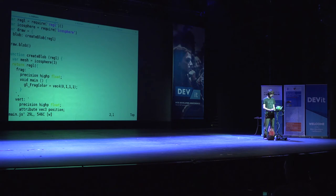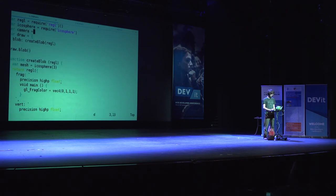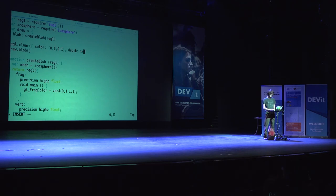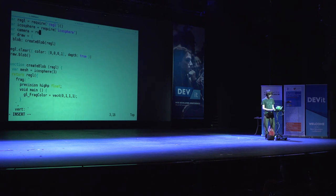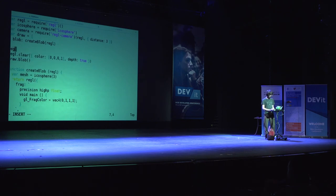What else can we do? Let's set up a camera system and also do a background color — let's do black because it's cyberpunk: 0,0,0,1 with depth: true for the depth buffer. I'm going to set up a module called regl-camera, require regl-camera, pass in Regl. You can pass in options like distance: 3, and then do a frame loop as well.